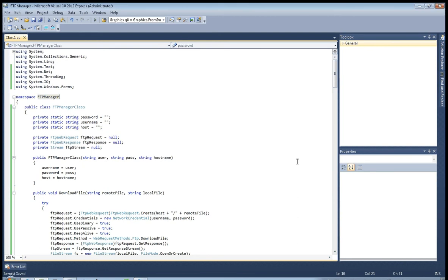And that will be all of our FTP manager. In the next tutorial I will show you how to use this FTP manager class. So see you in the next tutorial, then next one.